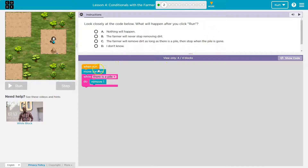So we got four blocks. When run, move forward. So when it runs, I'll move forward one.